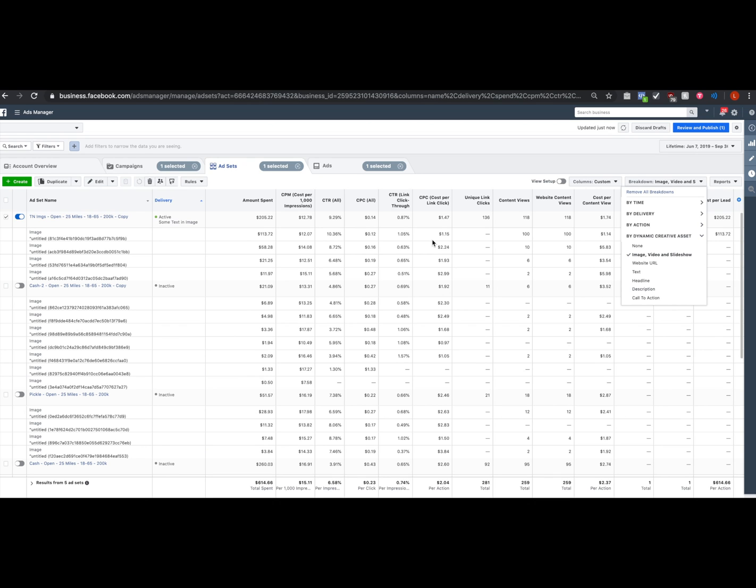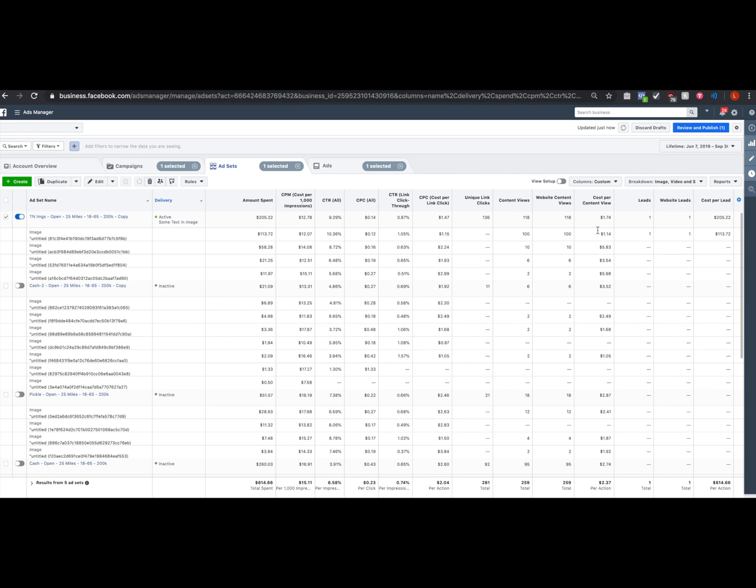Now the data on the next screen is sorted by engagement. Usually the most engaged ad is your winner. Not always. Sometimes you have a better CPM and sometimes you have a better lead price on the lower engaged ads.